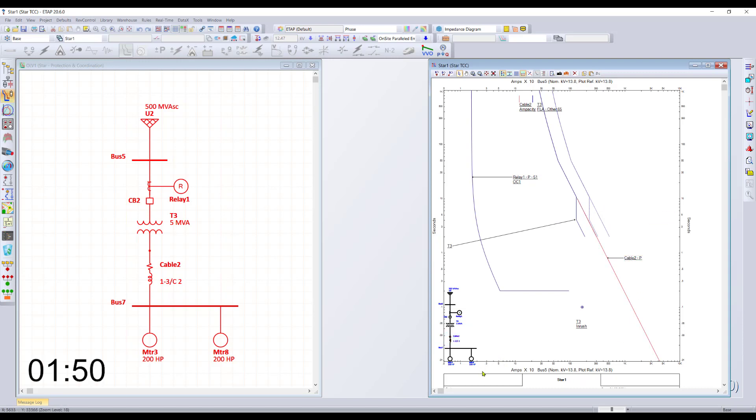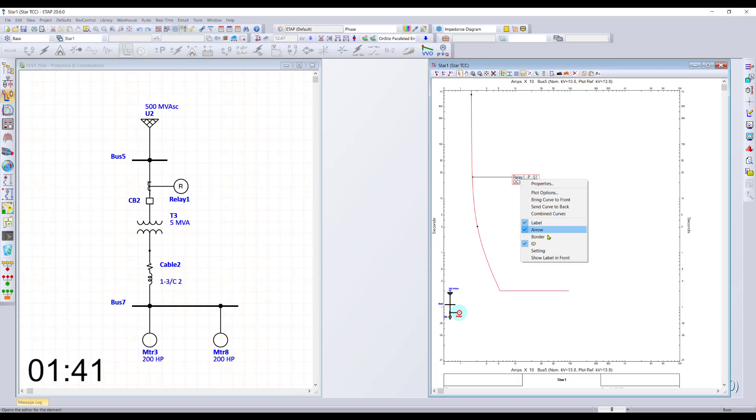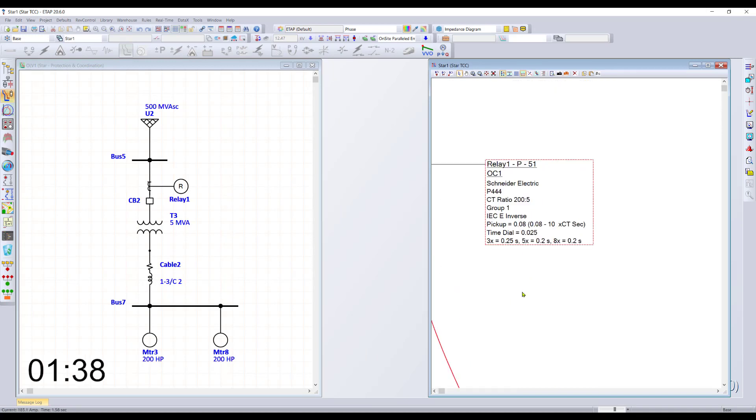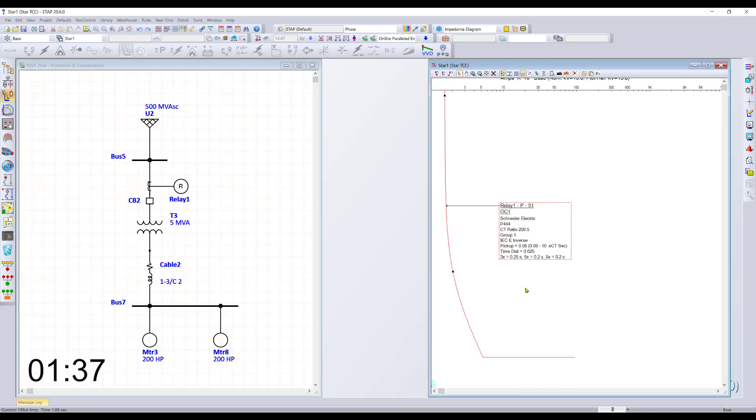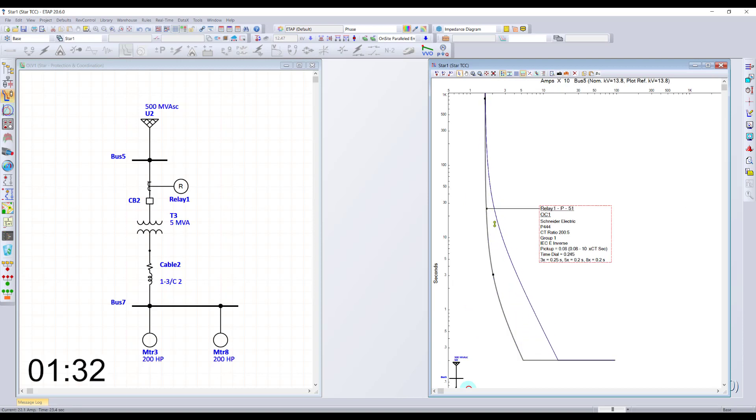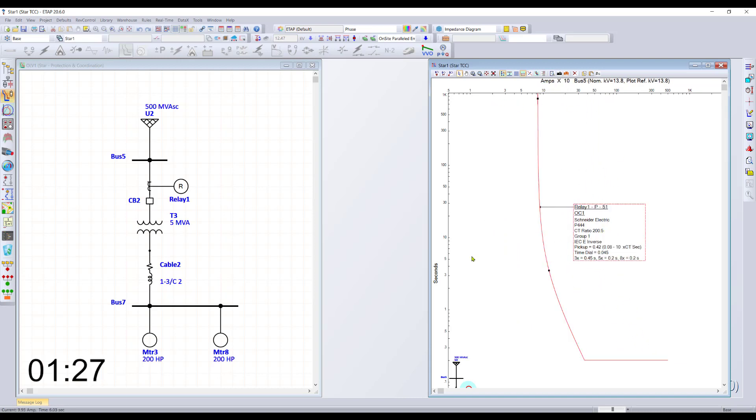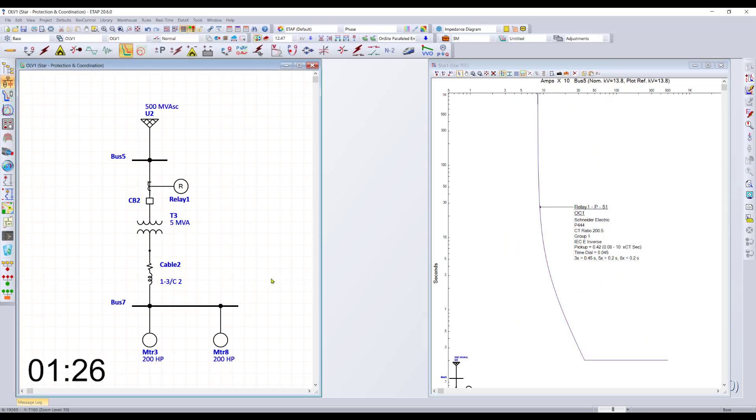If you're ready to remove details, you can simply press delete. It doesn't affect the diagram, but only affects the TCC itself. Here we can see our setting page is set for Schneider P44. If you're ready to change the time dial, you can just simply adjust the time dial up or down or change the pickup for this particular relay. This automatically updates the database everywhere.